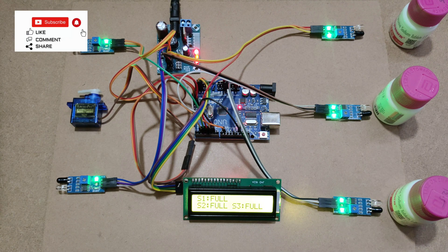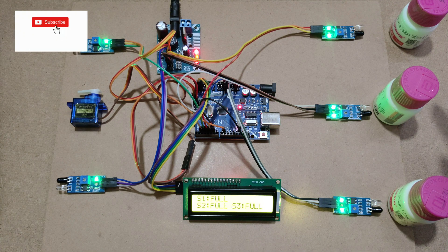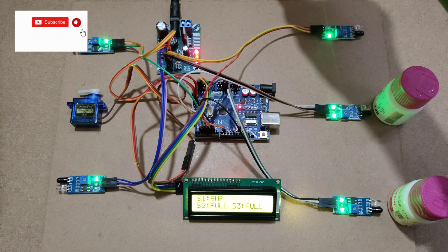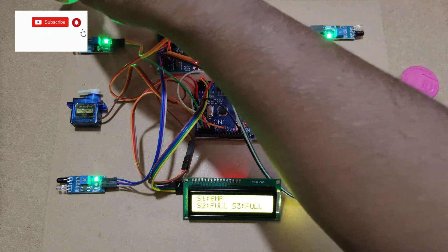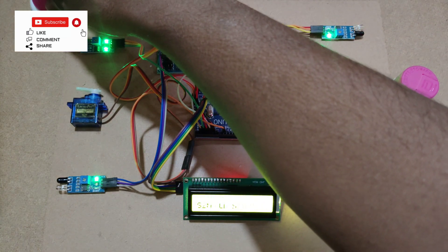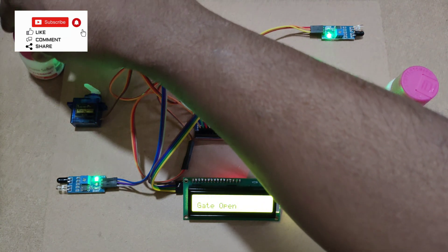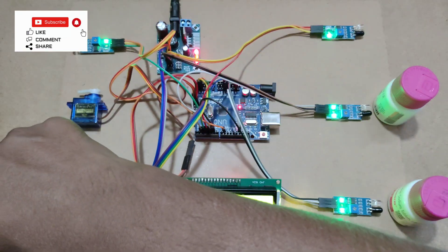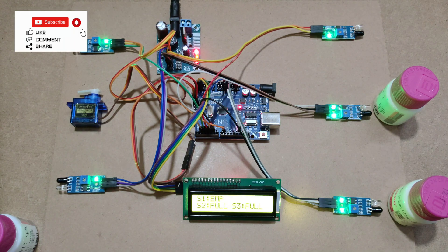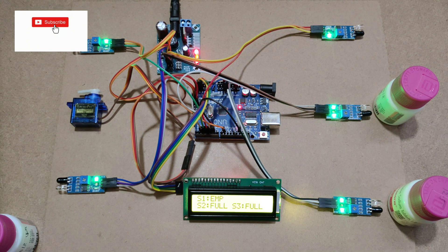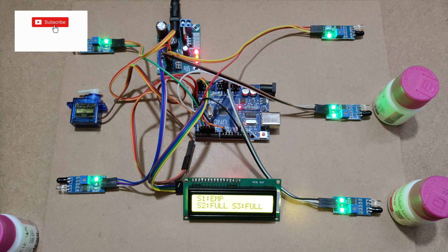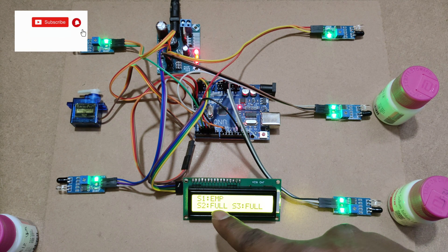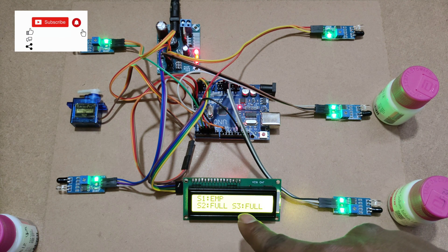If any of these three vehicles will go out, the servo motor will open. S1 is empty. S2, S3 are full.